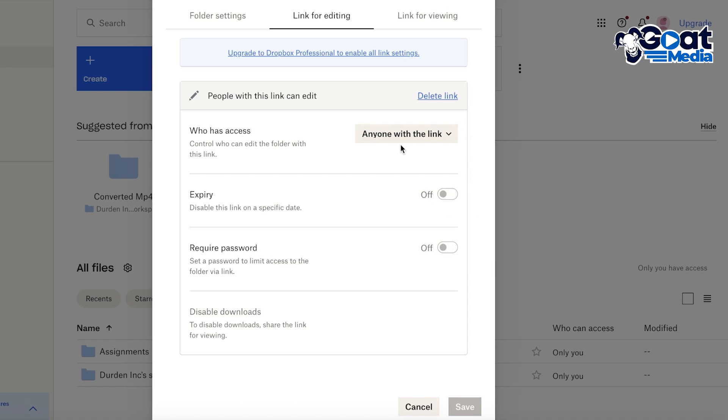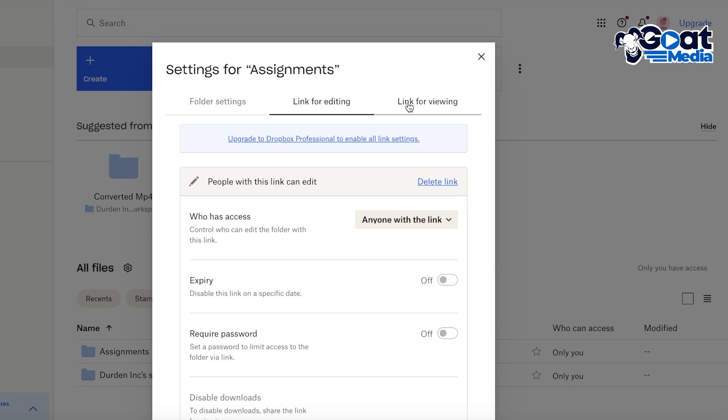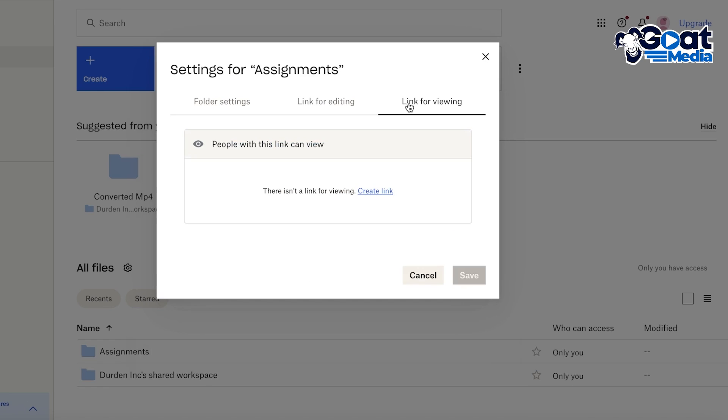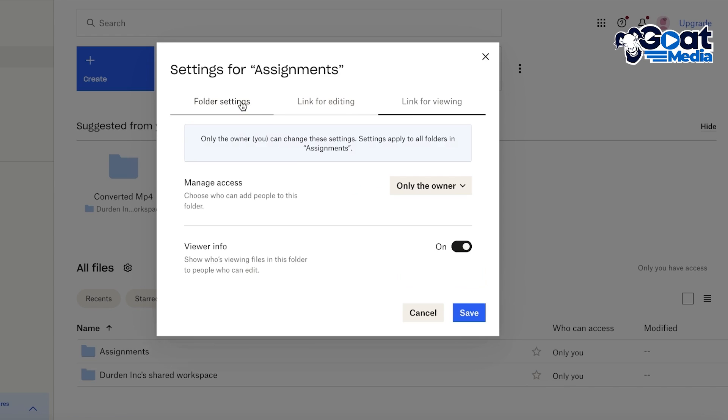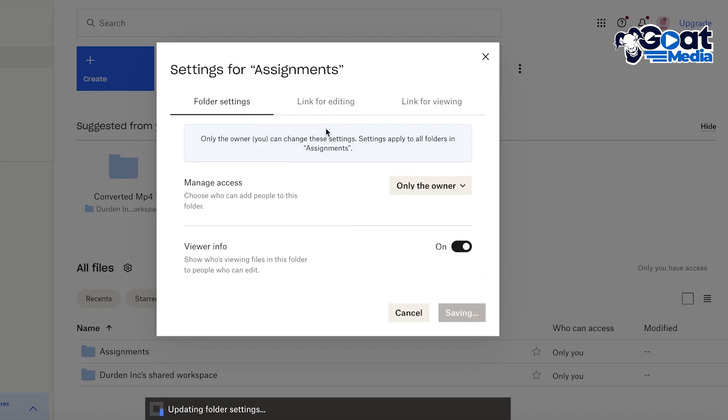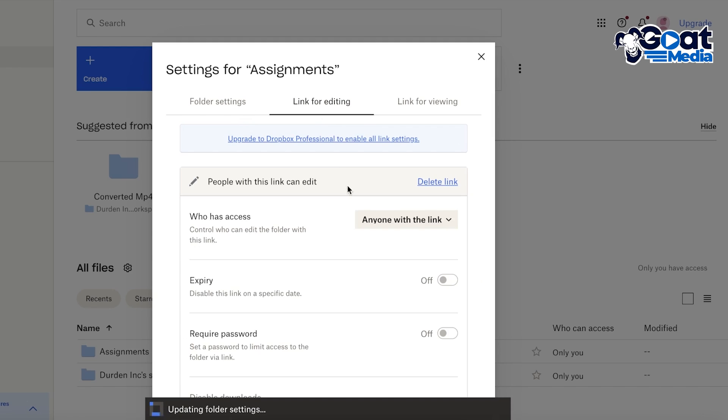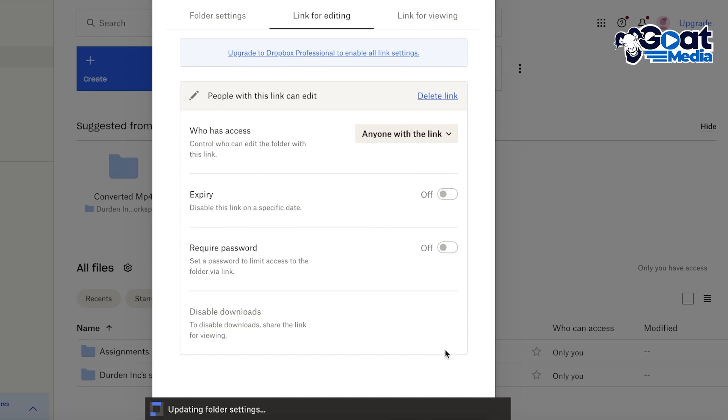And then I have my link for viewing, so people that are not members but can view the particular item. So I'm going to click on Save over here and we are just updating our folder settings like so.